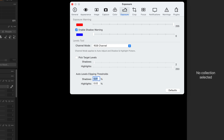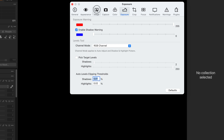Now we're done with Photo Mechanic. We're going to go into Capture One and tell it where to look for those XMP sidecar files and what to do with them. In the preferences, go to Image, then down to the metadata section. Put a checkmark next to Prefer Embedded XMP over Embedded IPTC — that's just ensuring we're using the XMP, even if it is embedded with the file. Then we're also going to check Prefer Sidecar XMP over Embedded Metadata, because we just told Photo Mechanic to create that sidecar XMP file, so now we need to tell Capture One that's what we want it to use.